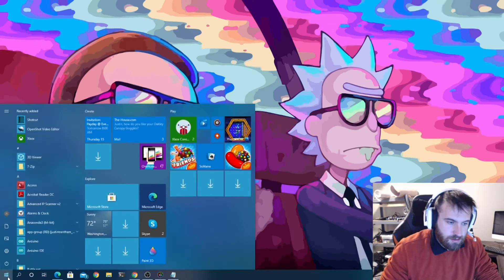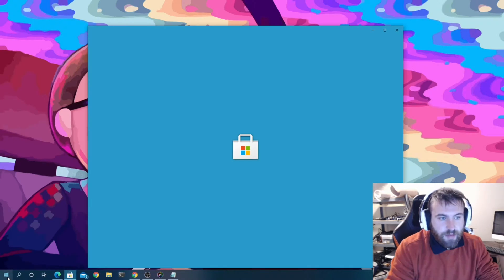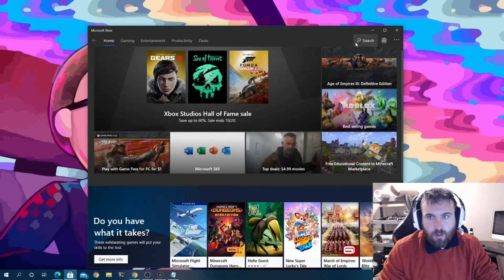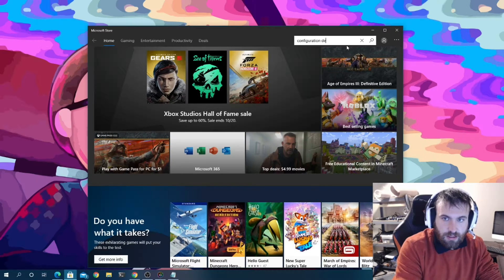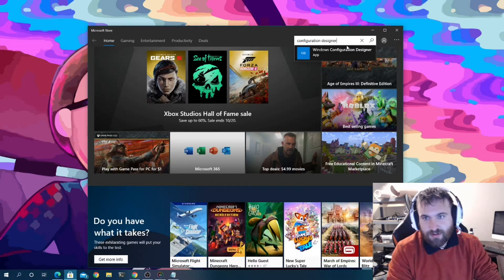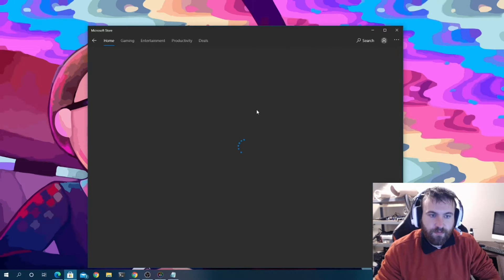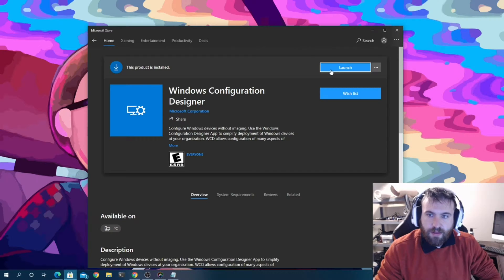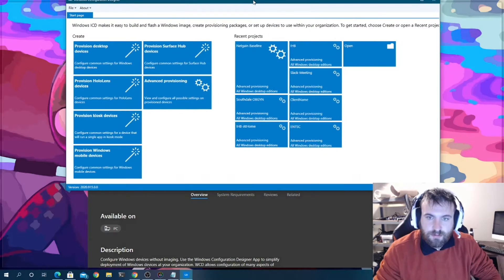We'll go to the Microsoft Store and search 'Configuration Designer'. Here it is — Windows Configuration Designer. Normally it would be installed, but in this case I'll just launch it. As you can see, I already have some provisioning packages created.